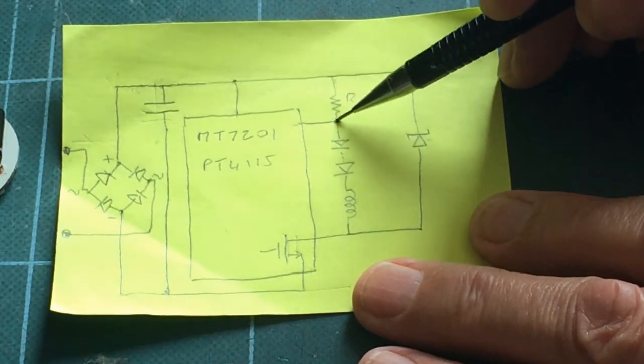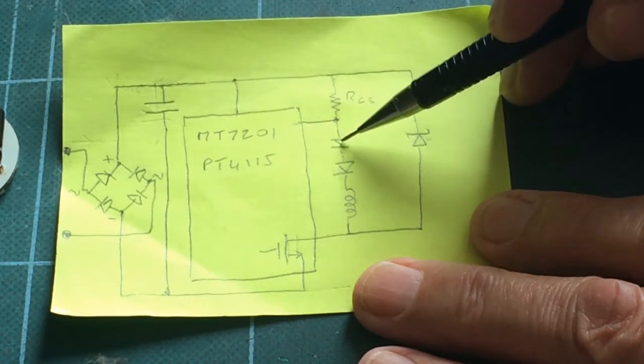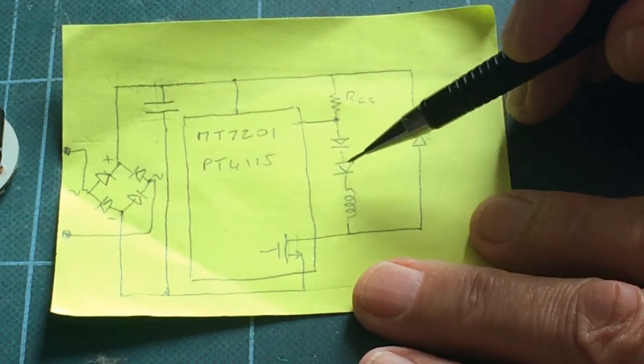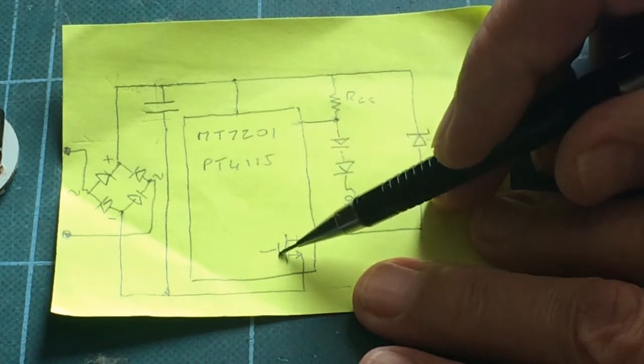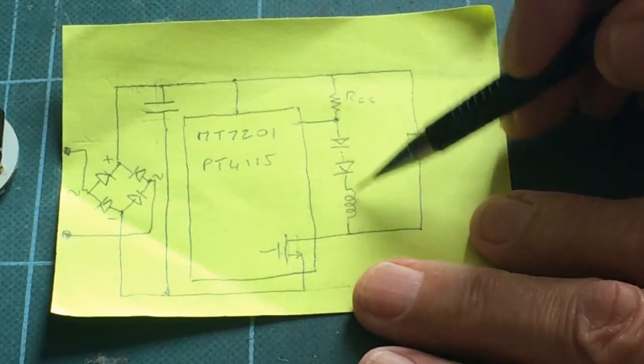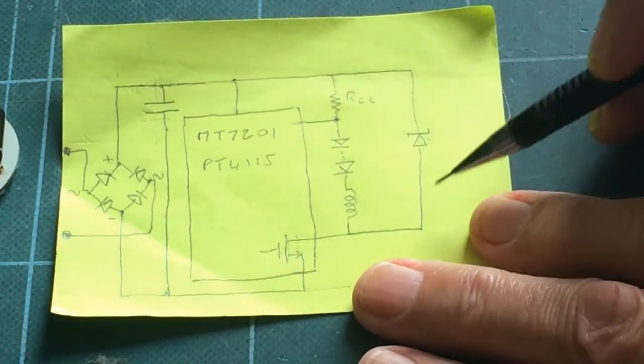Once it reaches a certain value, the maximum that these LEDs can take, it switches this transistor off, so the current can no longer go around there.